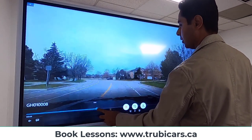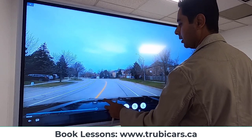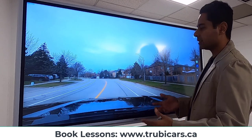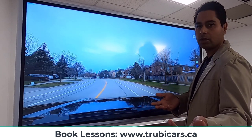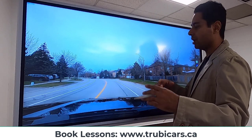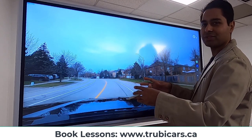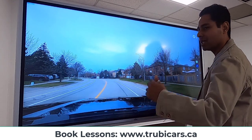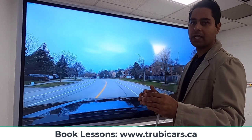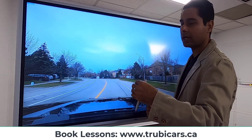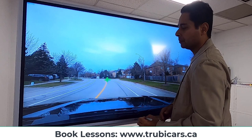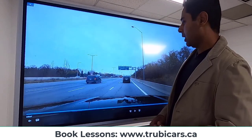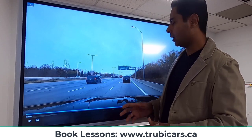Here's another good example — the road is curving to the left-hand side. Where would you look to stay centered? Put that in the comments! The answer is: you want to look far ahead, about 12 seconds, in the center of your lane. That will help you stay centered.